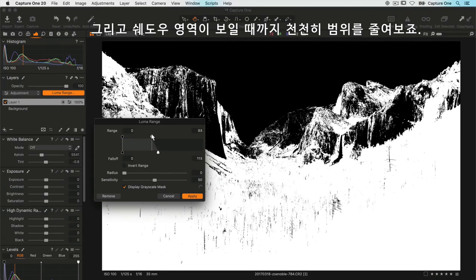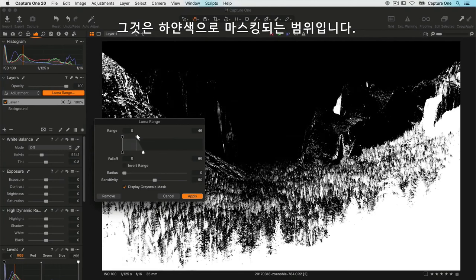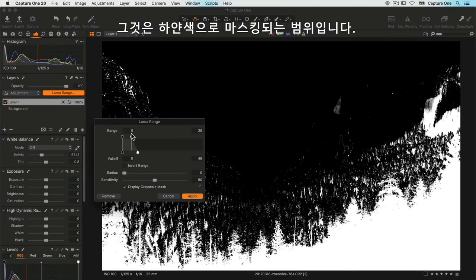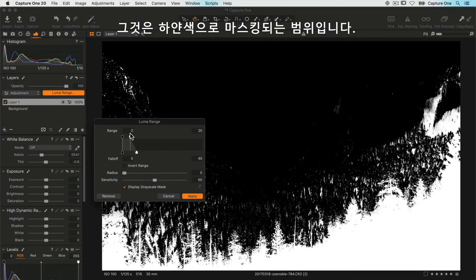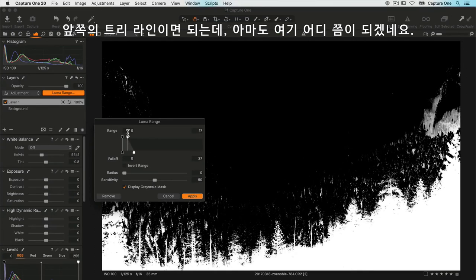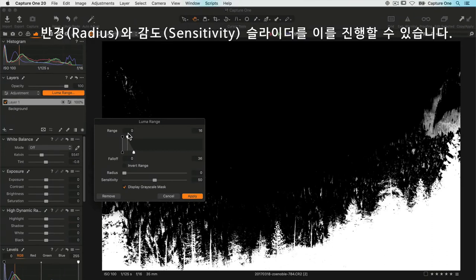Now I want to refine that mask a little bit, so I can do so with the radius and sensitivity sliders. Right now radius is at zero, so the sensitivity slider isn't going to have any effect. I'll increase my radius to just over halfway and I'll increase the sensitivity so that it refines the mask and wraps around the fine edge of the trees a little better.